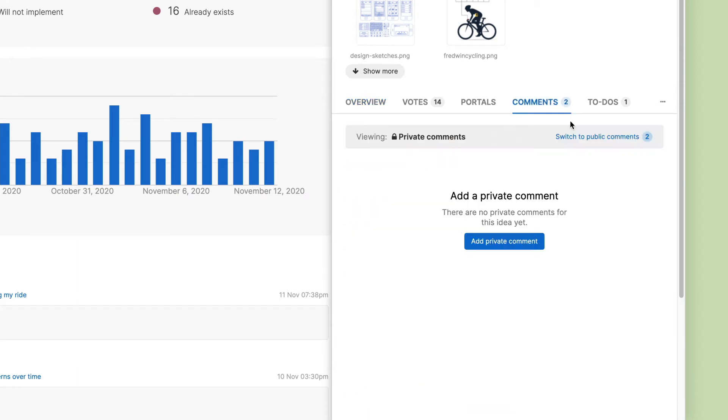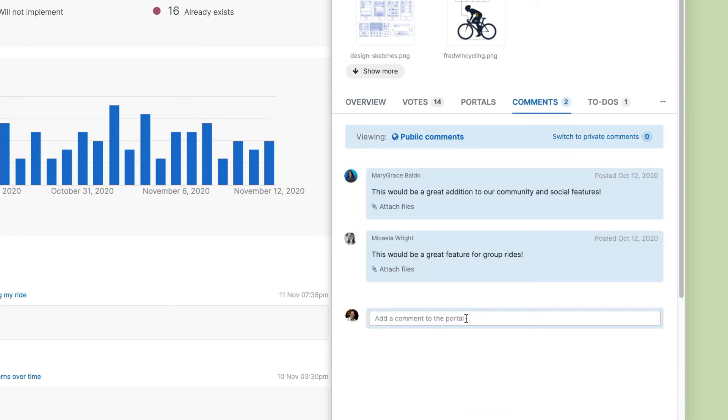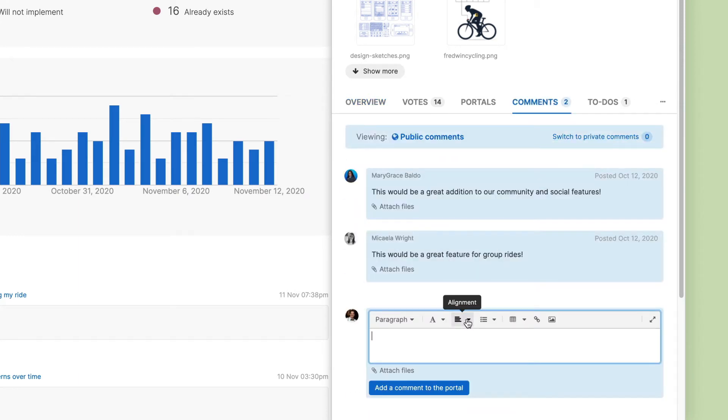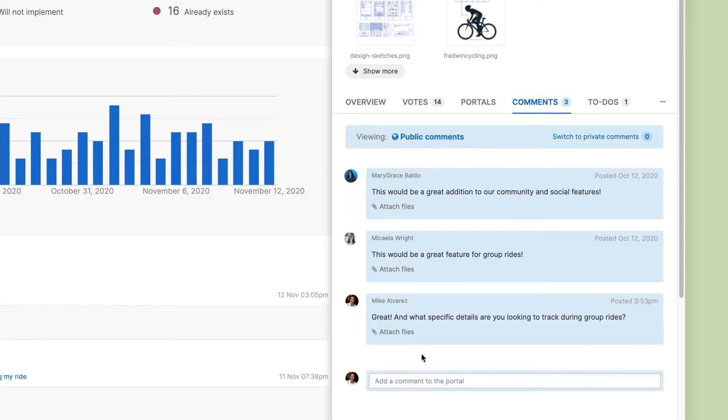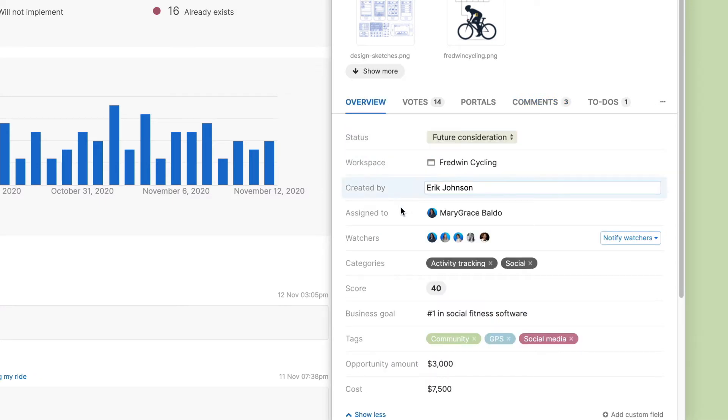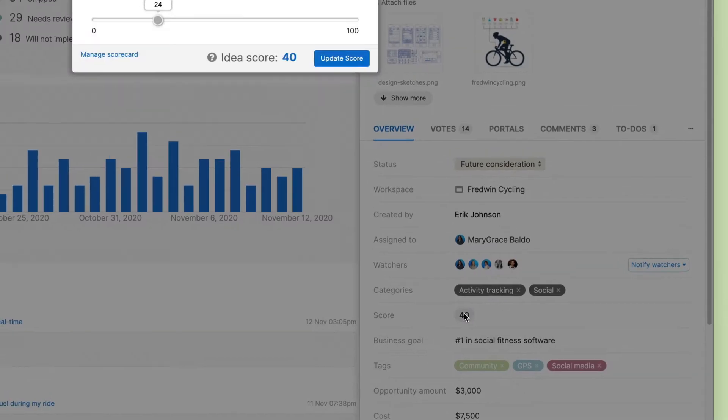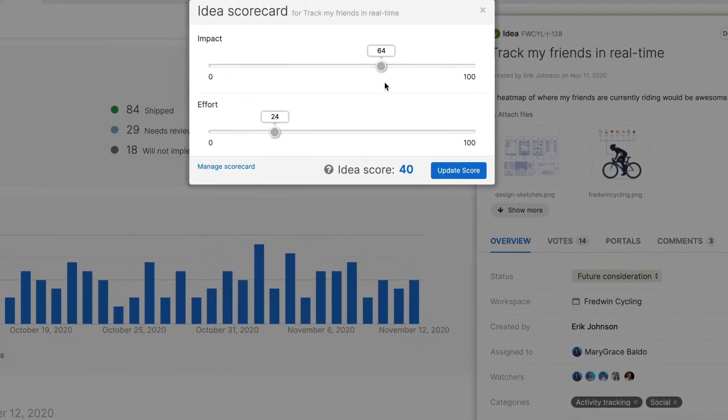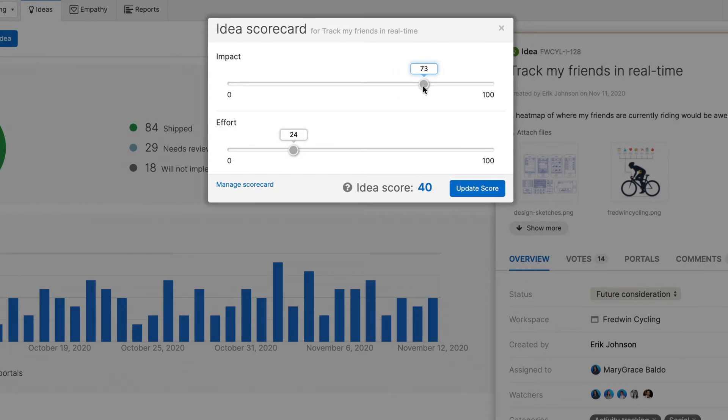Commenting on Ideas is a great way to start a conversation, so you can get more context about what people actually want. Then, score each idea based on value and effort. This will help you evaluate which ones will have the biggest impact.